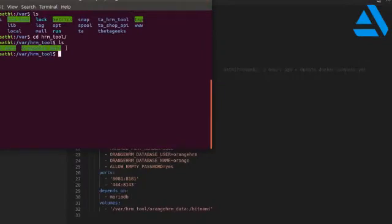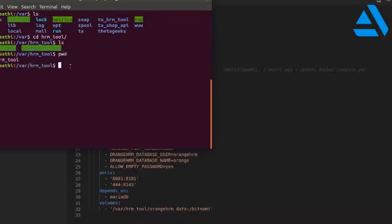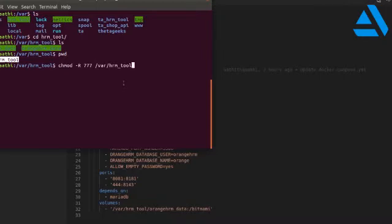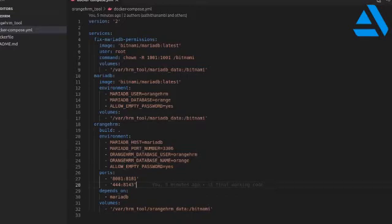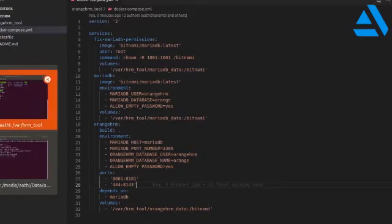The folders are already created by me and are mapped to our Docker volumes. We need to give write access to those folders. I am using a command and adding the path where the folder is available. While the container is being created, it will automatically create the folder inside the log folder. If you are creating for the first time, just press enter so it will give write access to the folders.